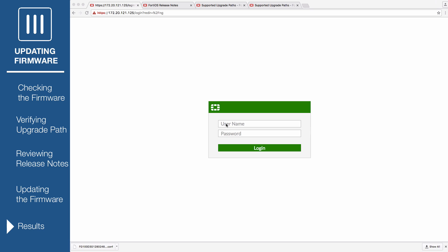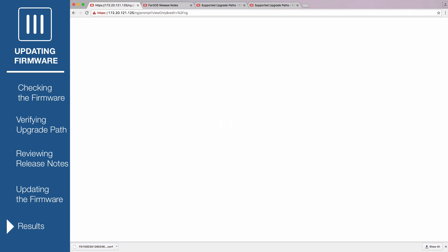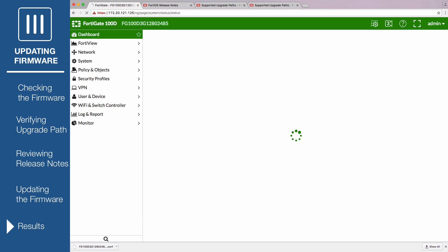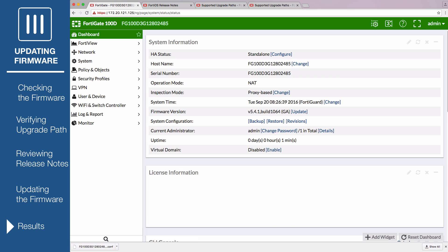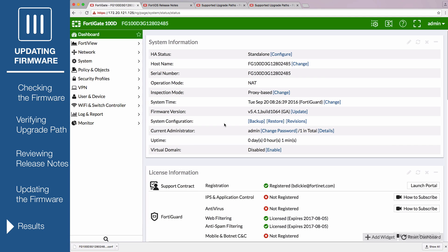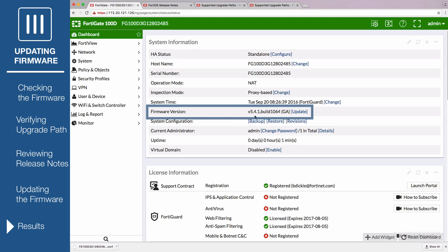Log in and go to Dashboard. The Firmware Version row in the System Information widget will show the updated version of FortiOS.